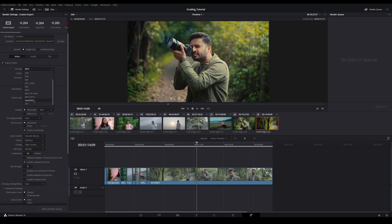For the codec, I used to use H.265 because I had better quality. But if there are issues, we will shift to H.264.